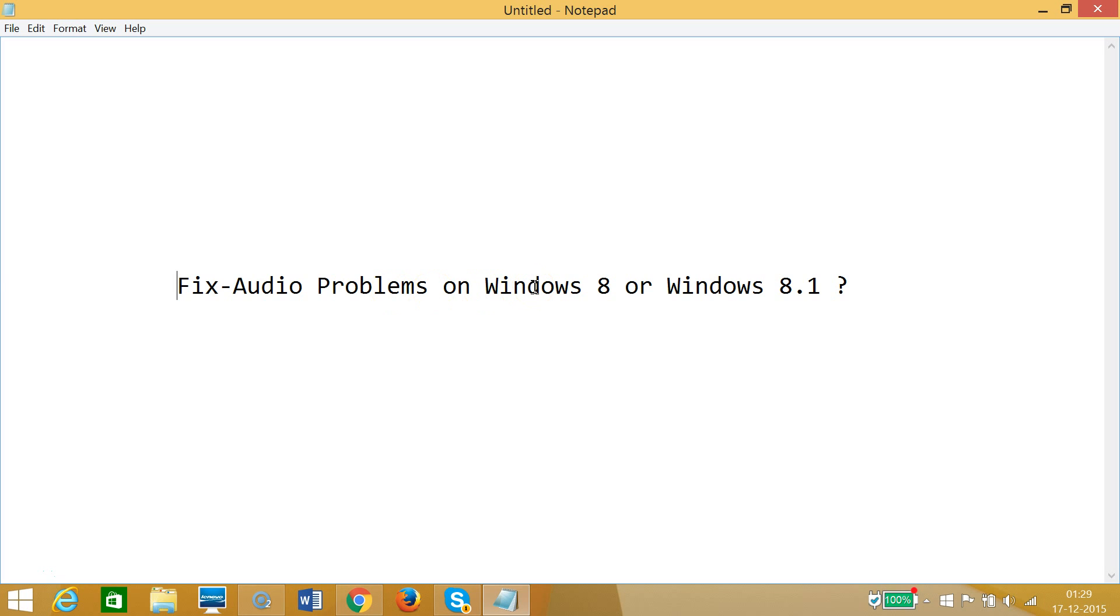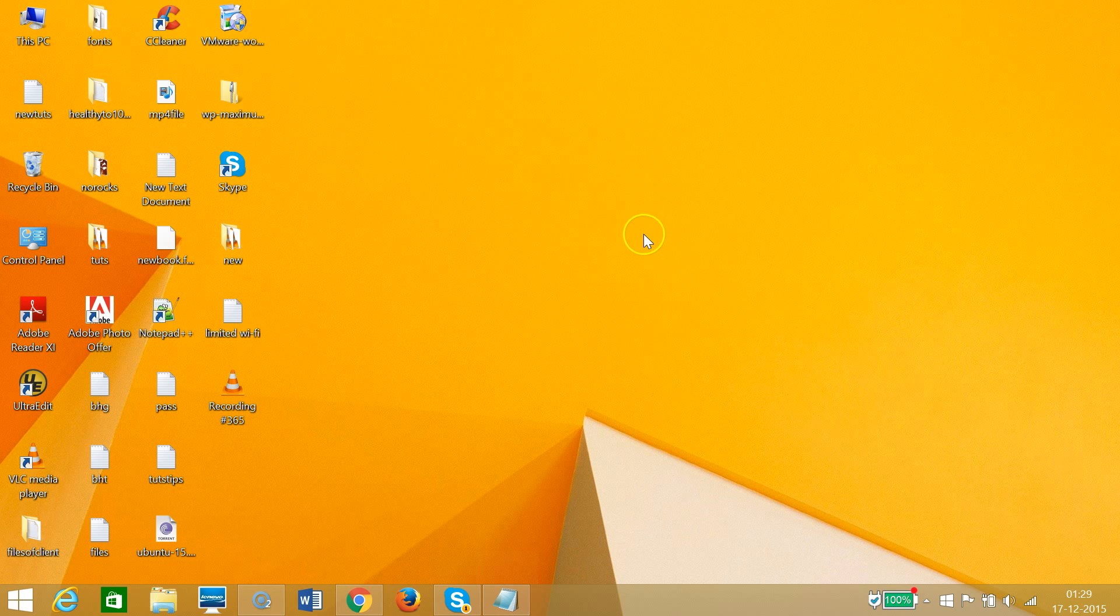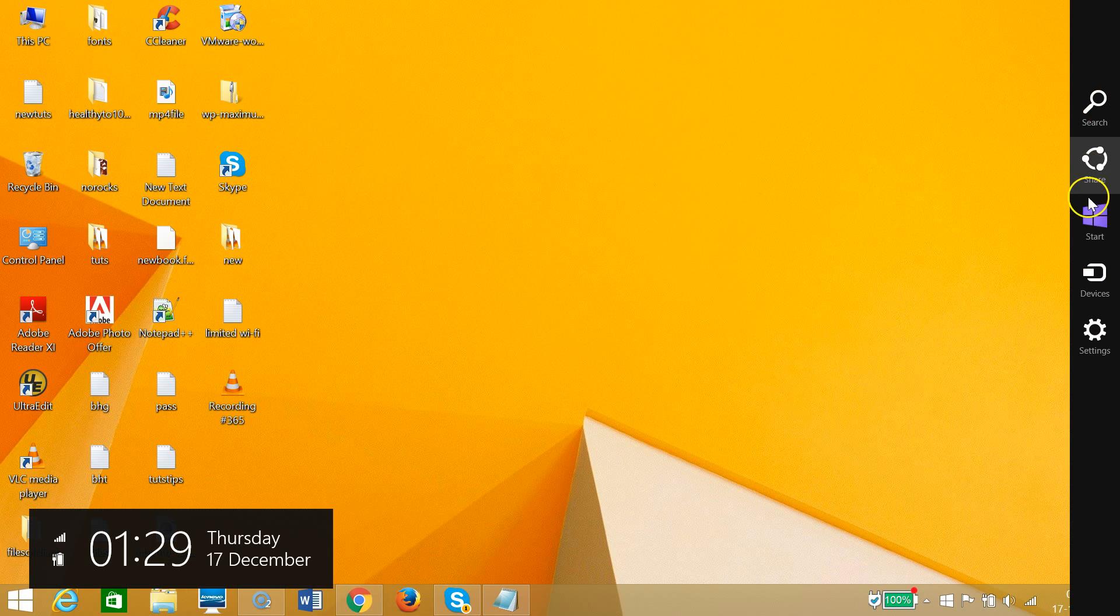In order to do that, I need to go to my desktop and drag my mouse at the top right hand corner of my computer screen. As you can see, this brings the charms menu.